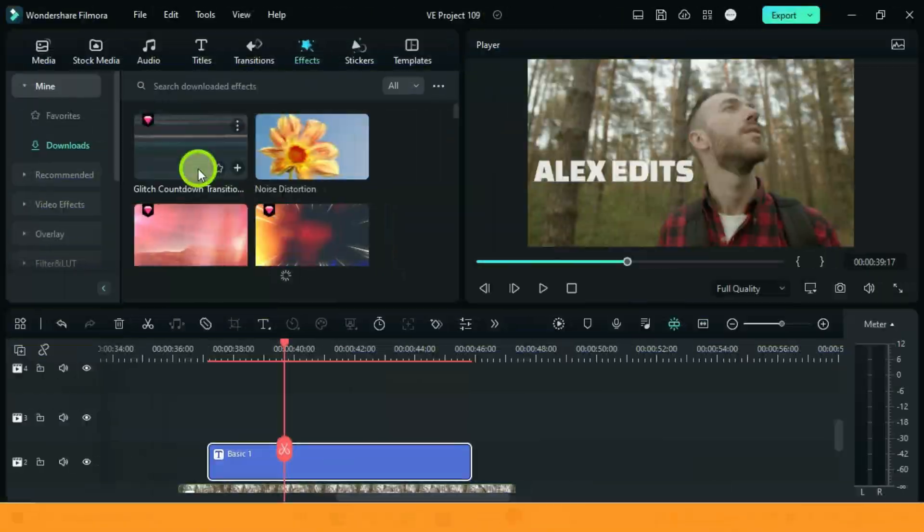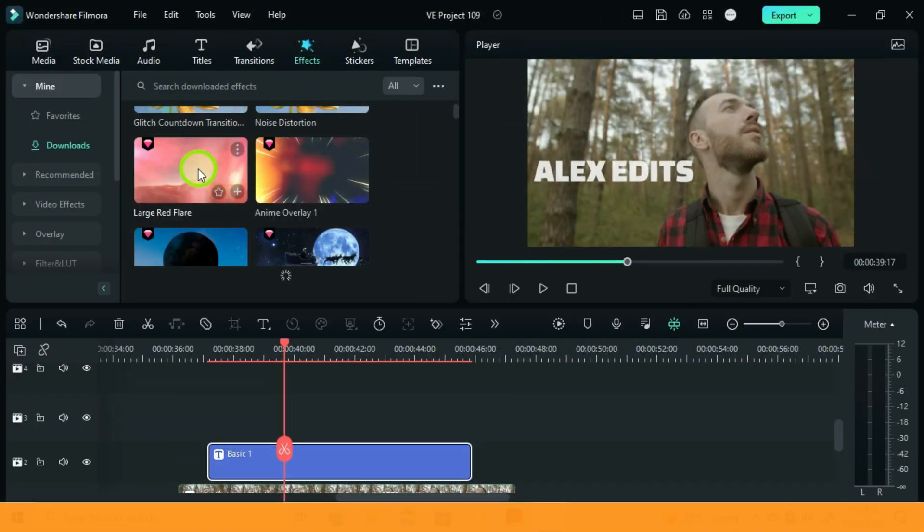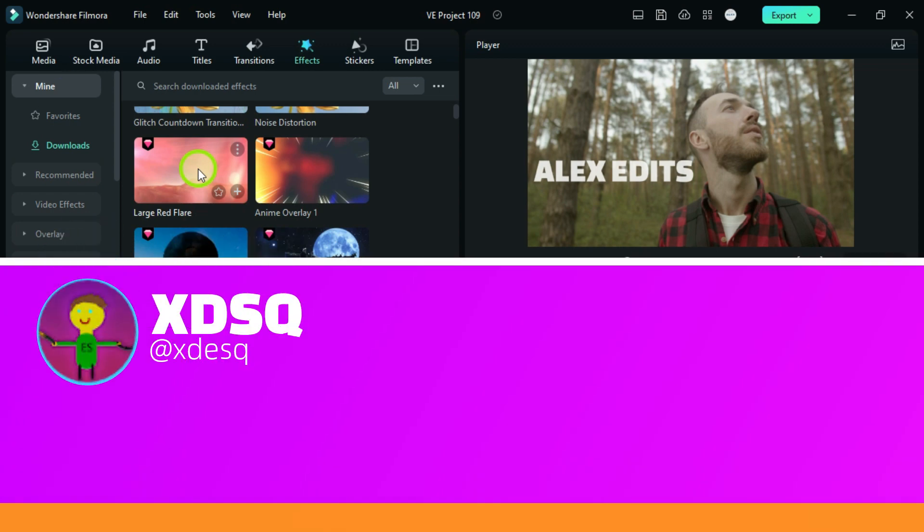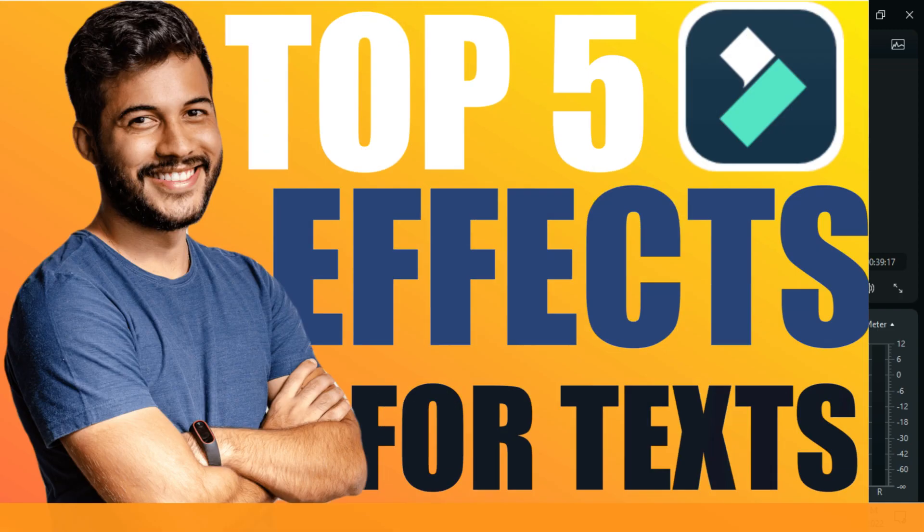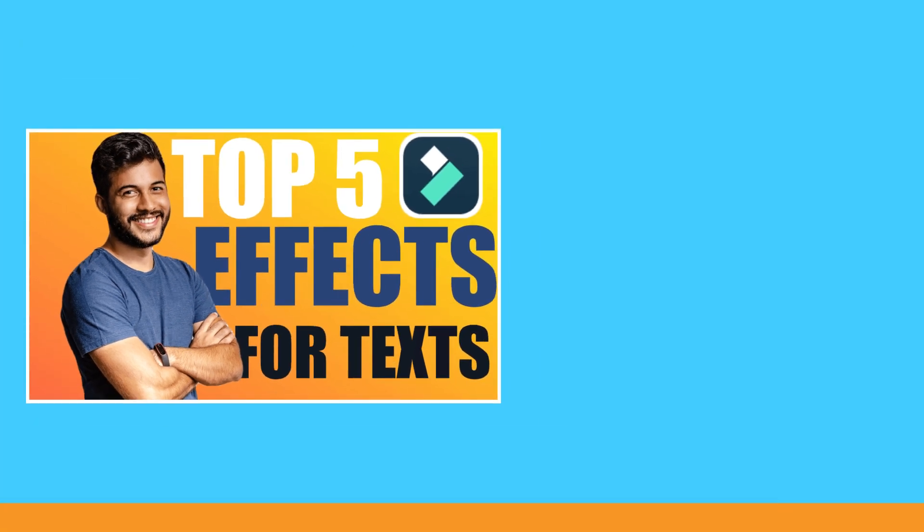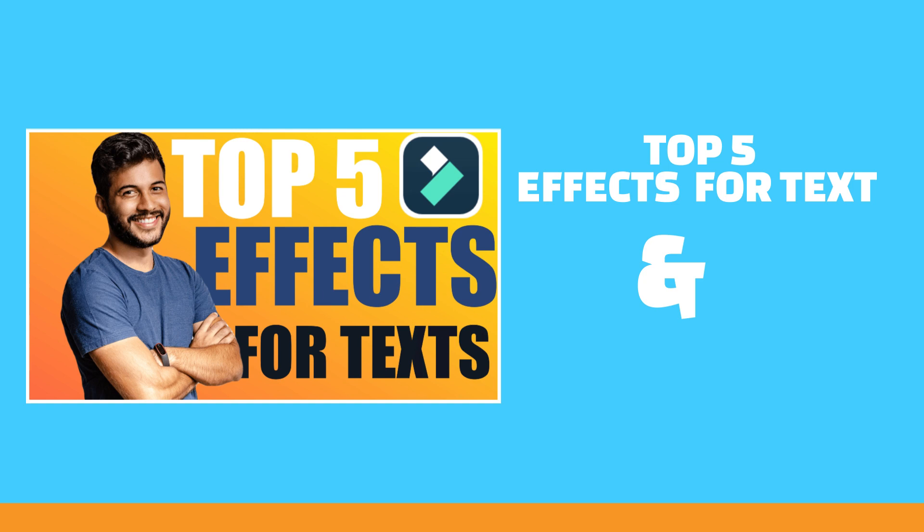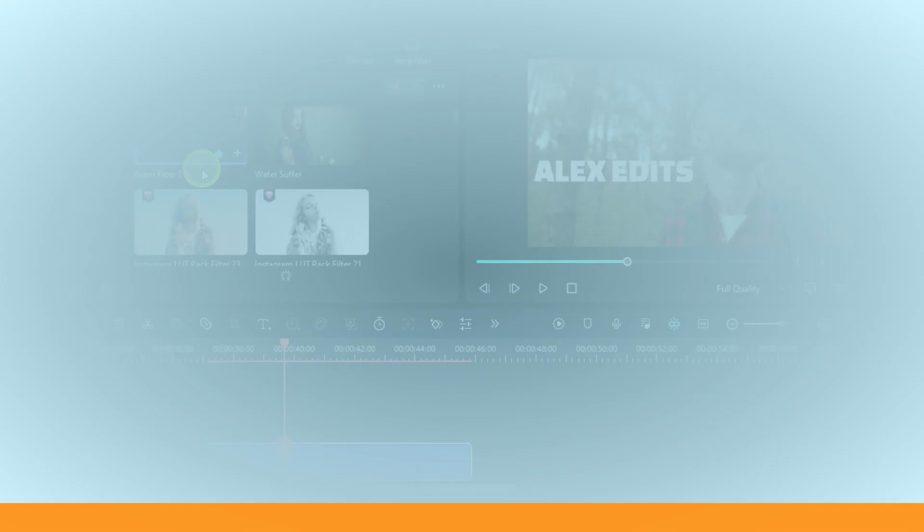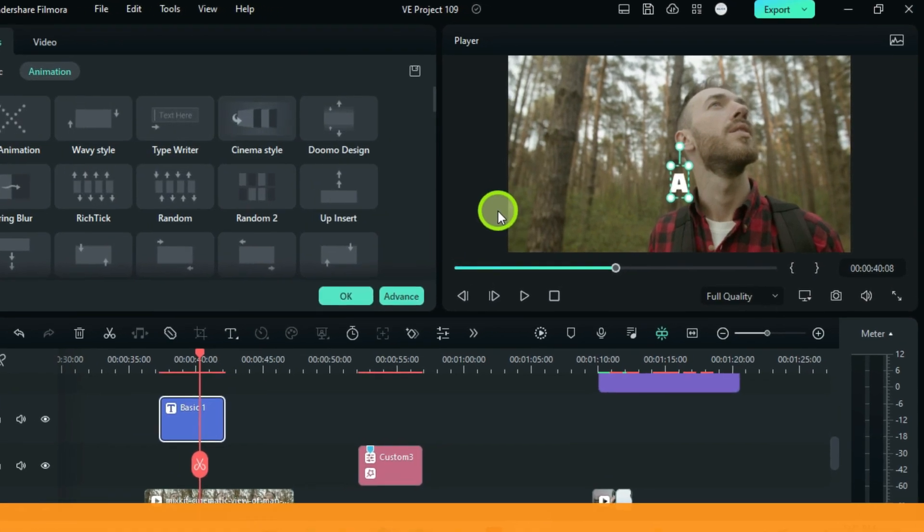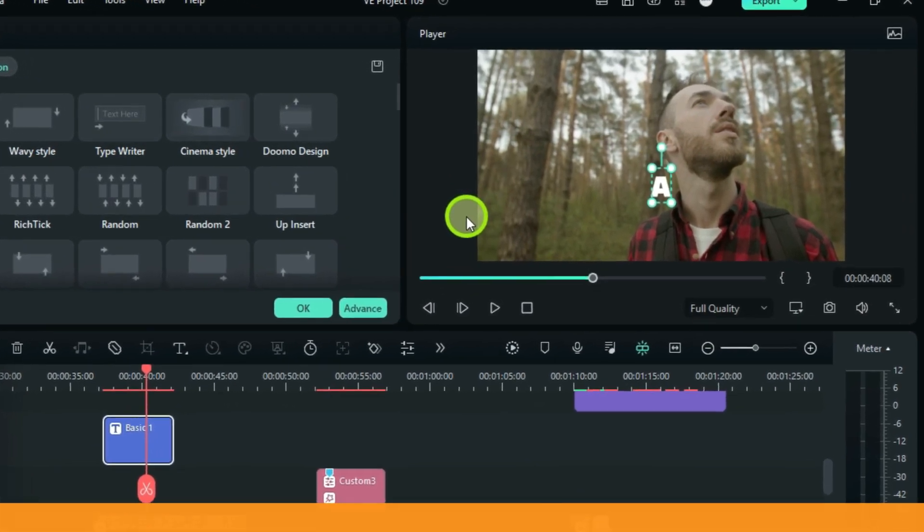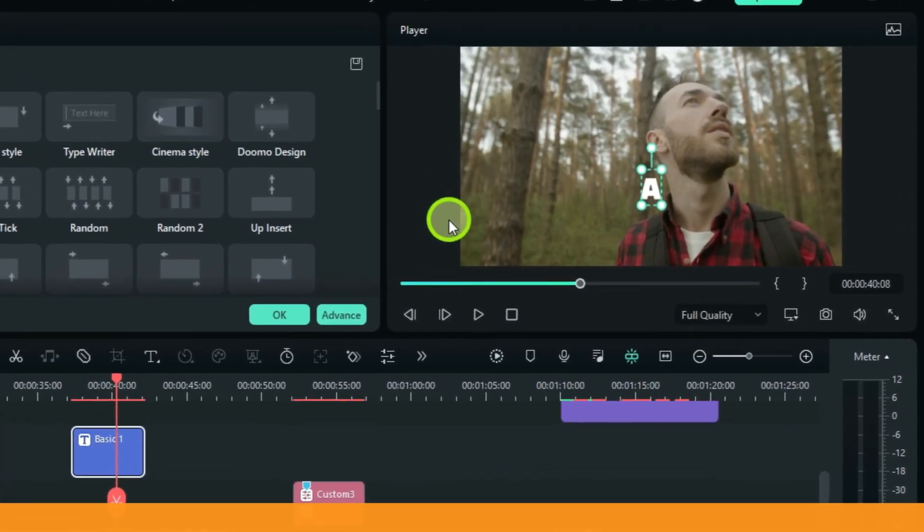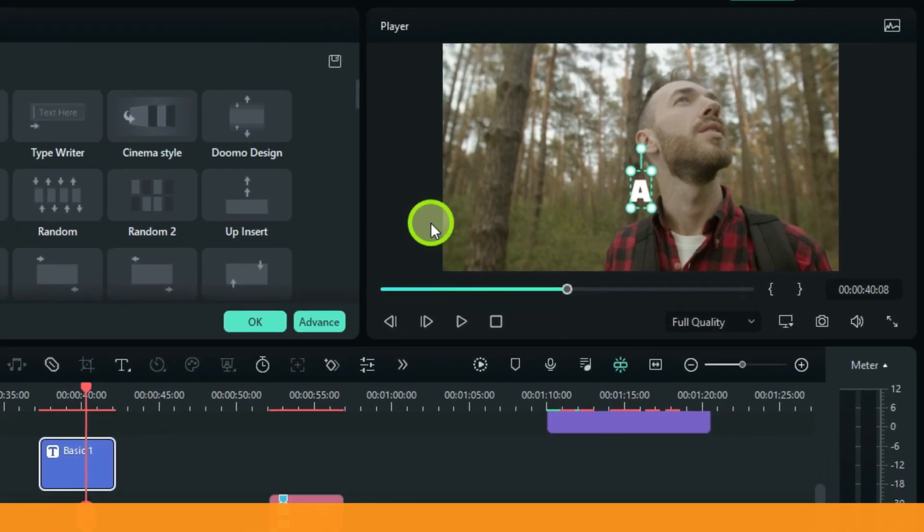Let's go ahead and check out the fourth creative way. One of my viewers asked, 'Hi, maybe you know how I can add an effect just for the title on the video?' I referred him here. This video was about the top five effects for texts, and right at the end I mentioned how you can add an effect only to a text without affecting the video behind it. So now after a closer look on Filmora version 12, I have seen that there can be another way also to do this, so let me show you.